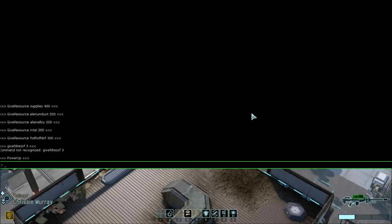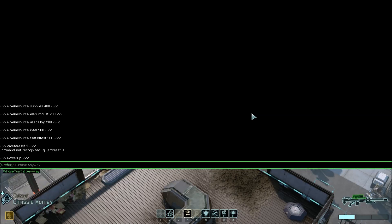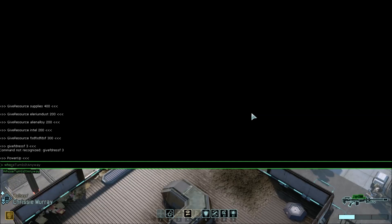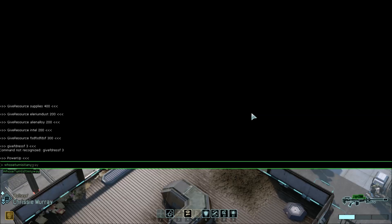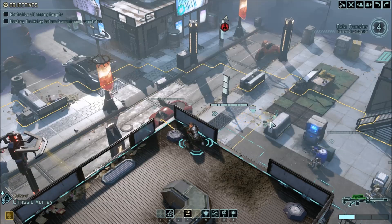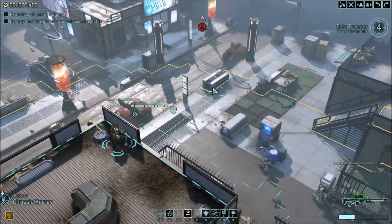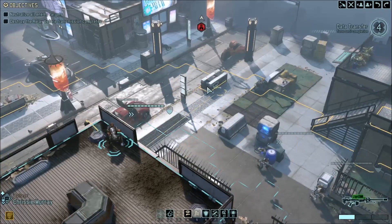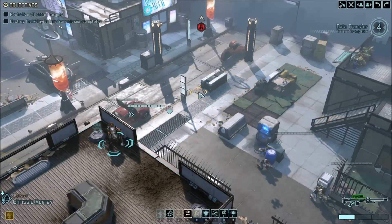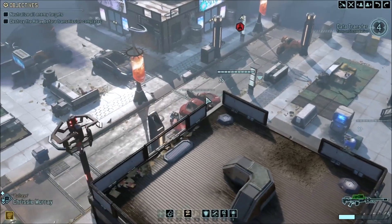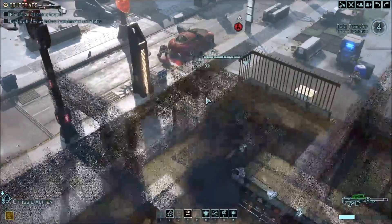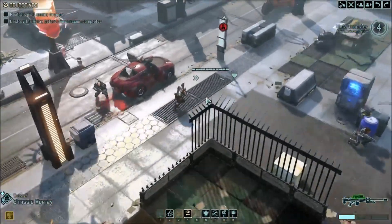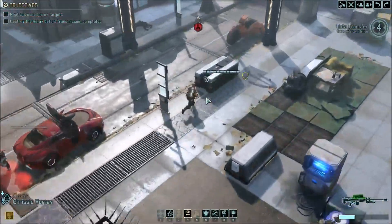Another fancy command that you can use is whoseturnisitanyway. And this will give your characters unlimited movement. It won't update until after your current turn ends though. So let's see how an example of that works.